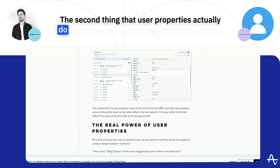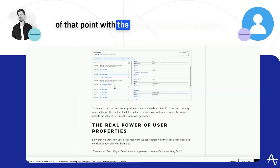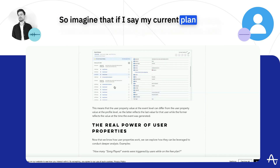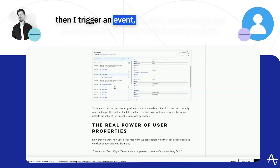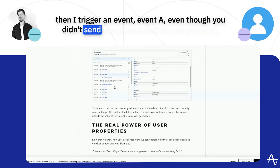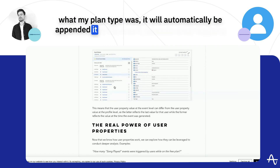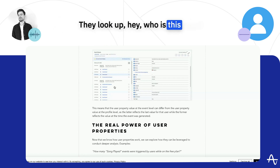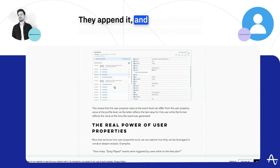The second thing user properties actually do is they contextualize any event coming in with the value of that user property at that point. So if your current plan is free and you set the user property plan to value free, then you trigger an event — even though you didn't explicitly send what your plan type was — it will automatically be appended to the event. What happens is the event travels to the Amplitude server, they look up who the user is and what their user properties are, append the values, and then it's stored and made available in your reports.